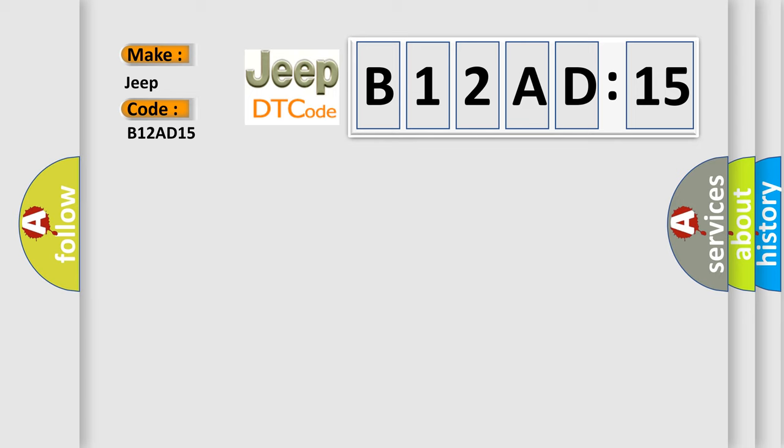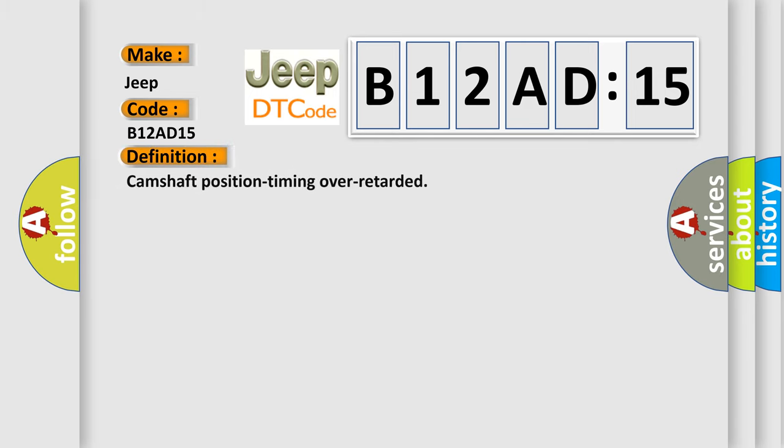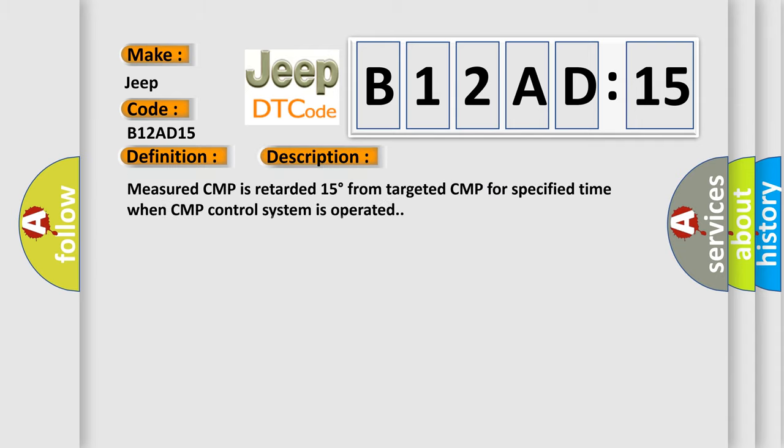The basic definition is Camshaft position timing over retarded. And now this is a short description of this DTC code: Measured CMP is retarded 15 degrees from targeted CMP for specified time when CMP control system is operated.